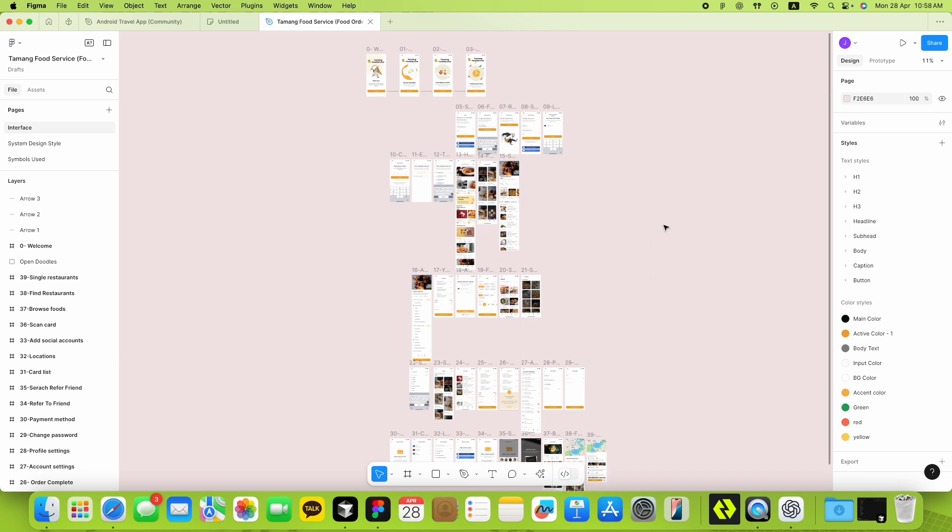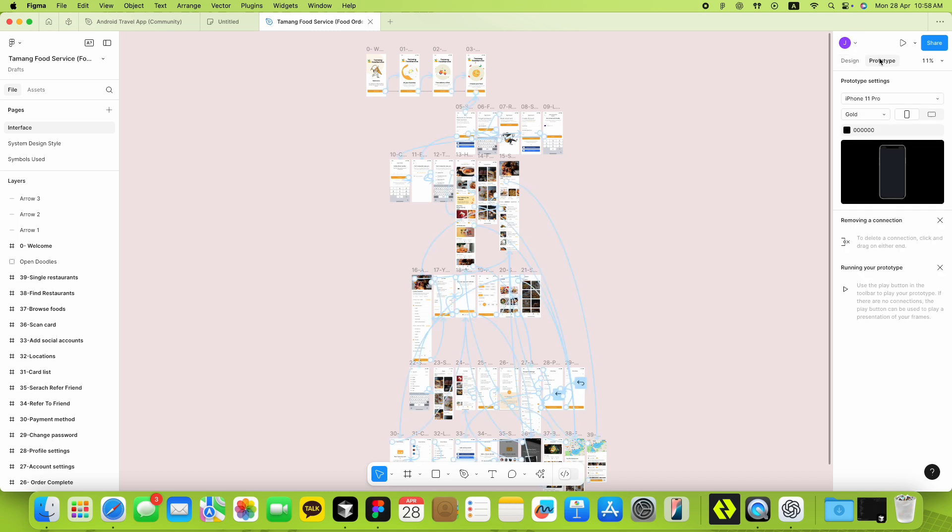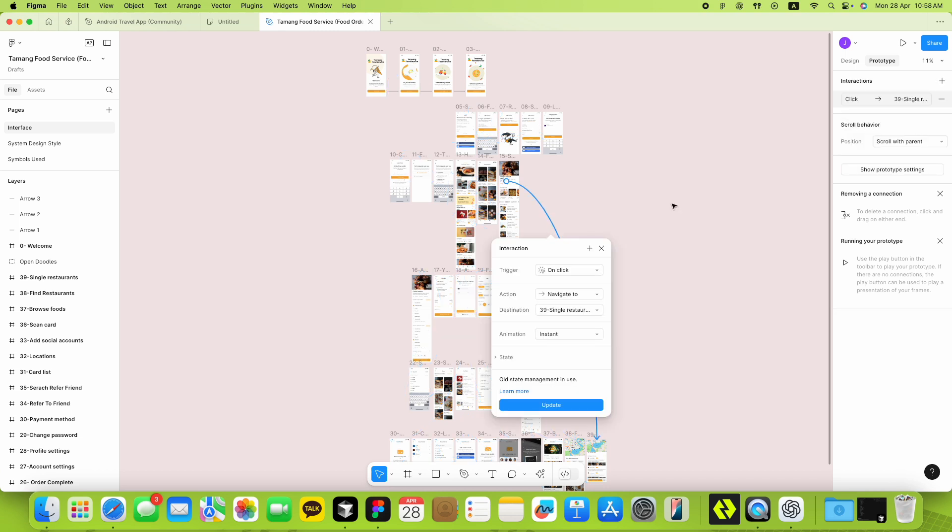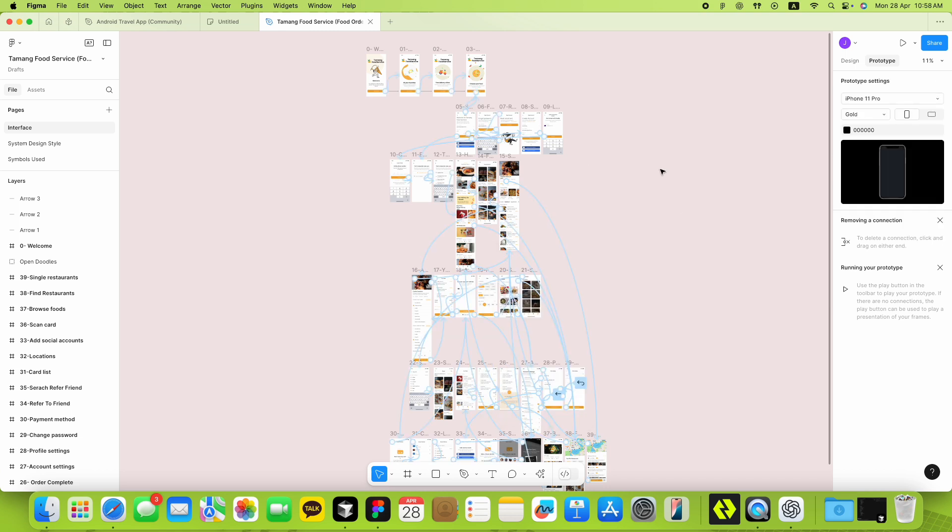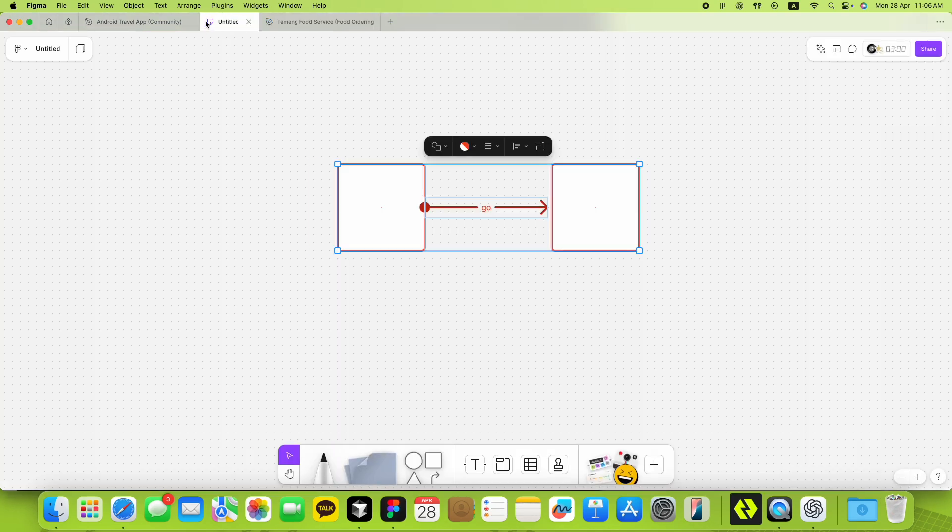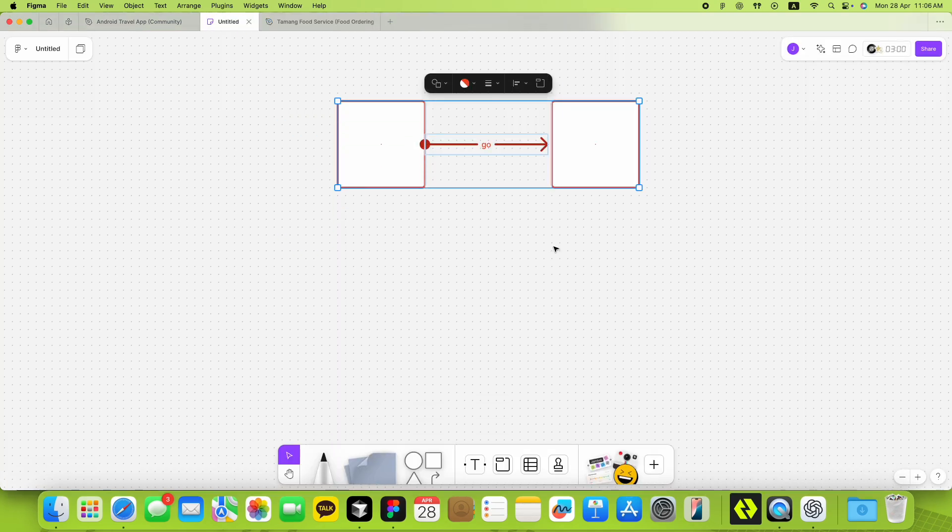So here's the idea. We already have these awesome prototype noodles in Figma - the lines you draw to connect screens for prototyping. What if using Figma MCP, we could automatically turn those prototype noodles into real FigJam connectors? Sounds exciting, right? Let me show you how it works.